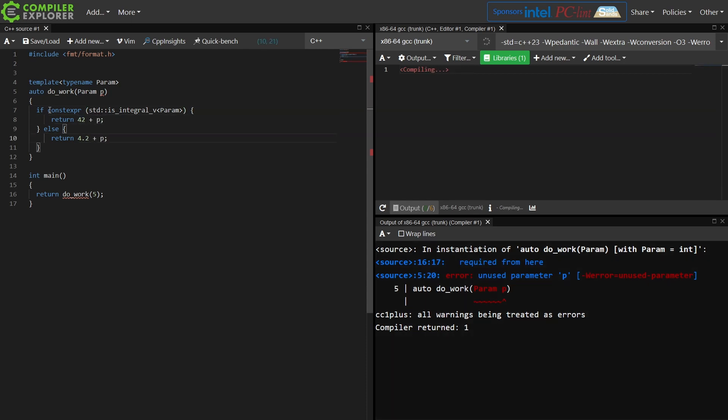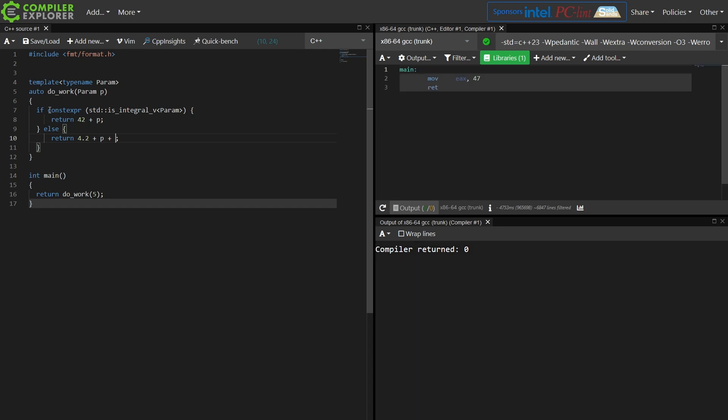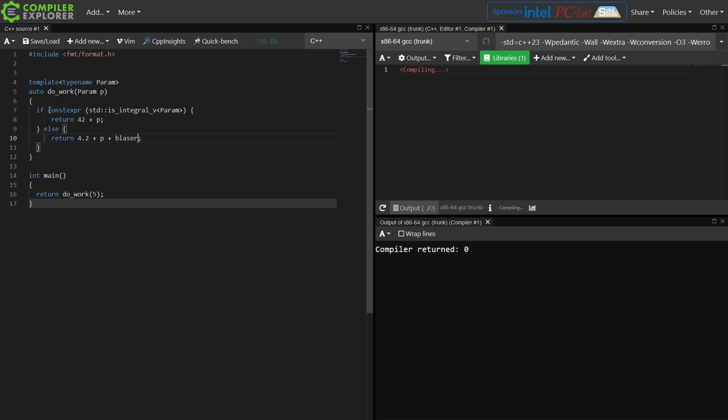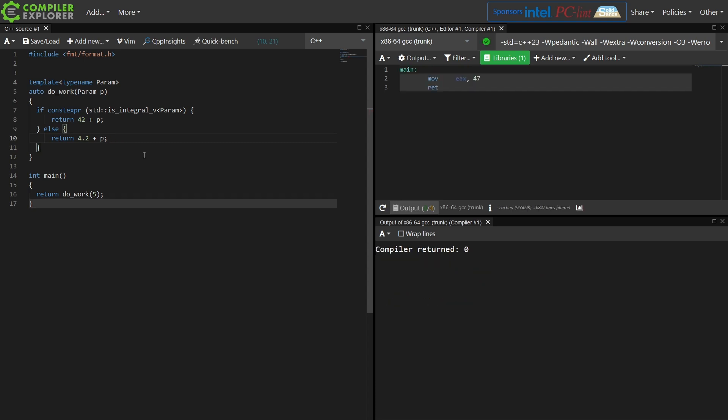But this is why ifConstExper was created. This is a compile time switch requiring a constant expression. Then it is choosing which one of these to compile. Now keep in mind that they both must be syntactically correct. I can't do something like this. Blazor was not declared in this scope, so even though this branch technically wasn't compiled, it was compiled, it just wasn't chosen in this particular template instantiation.